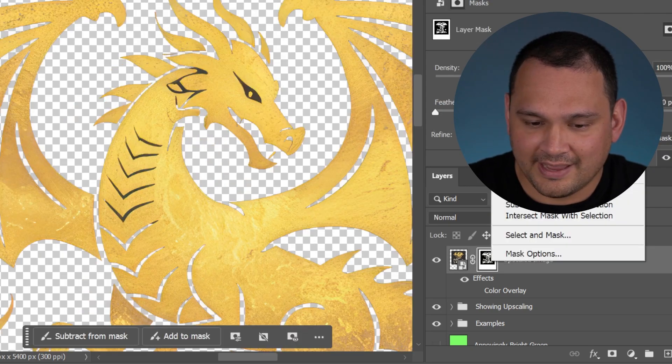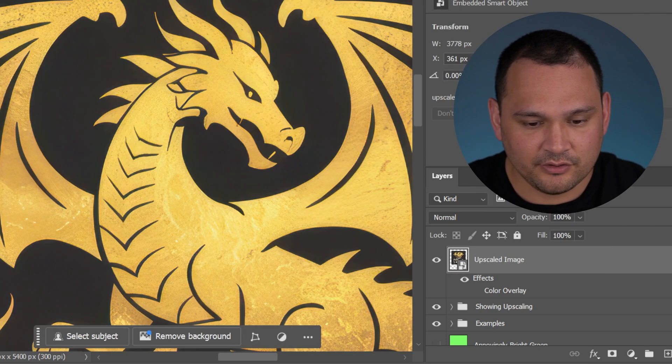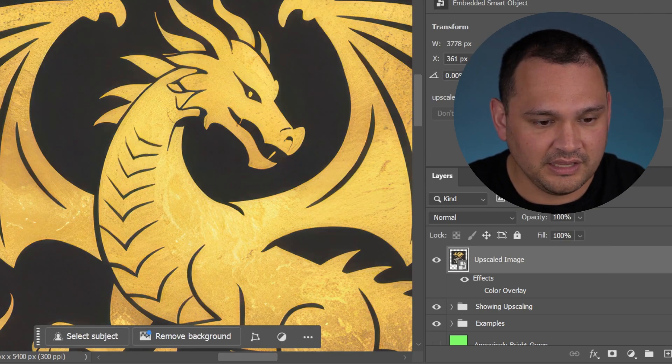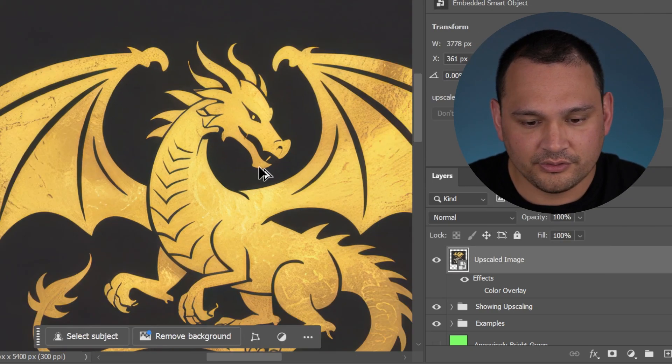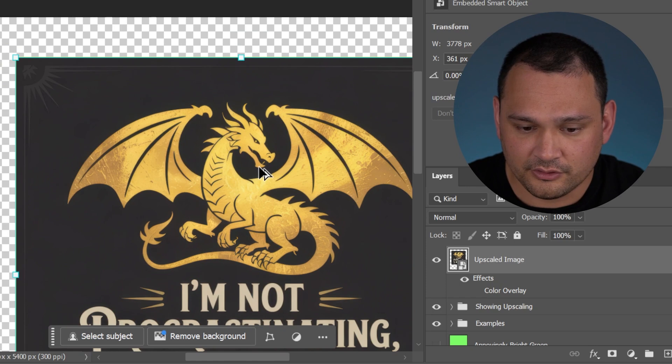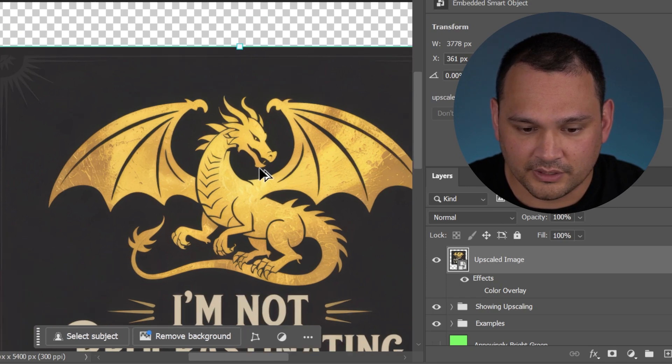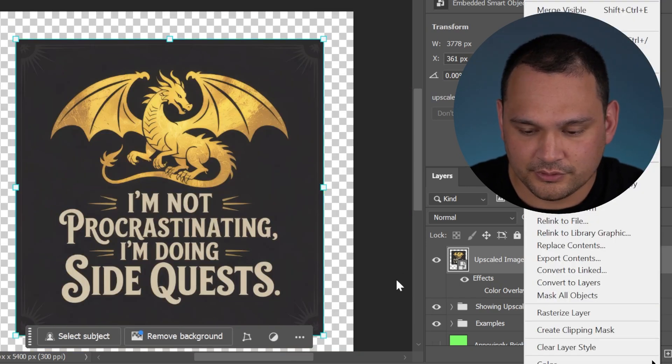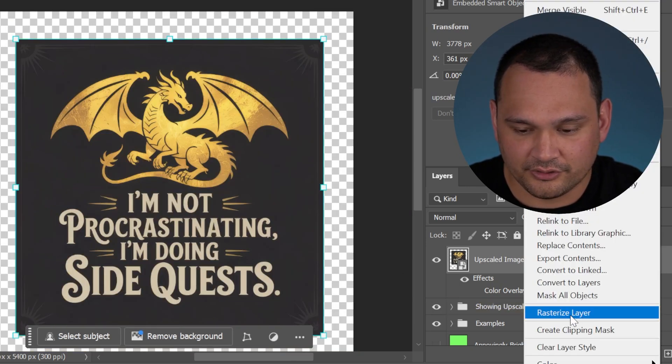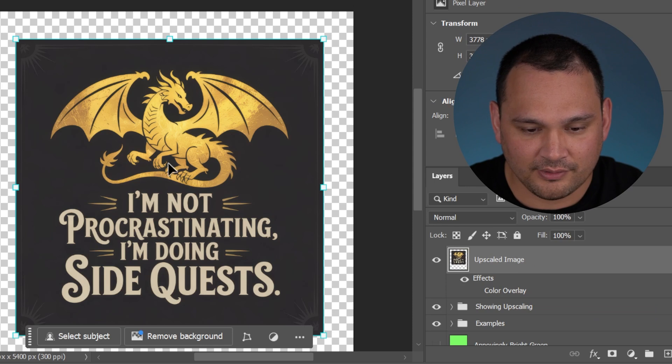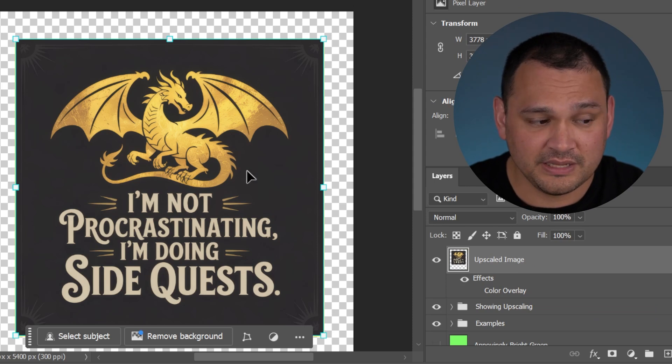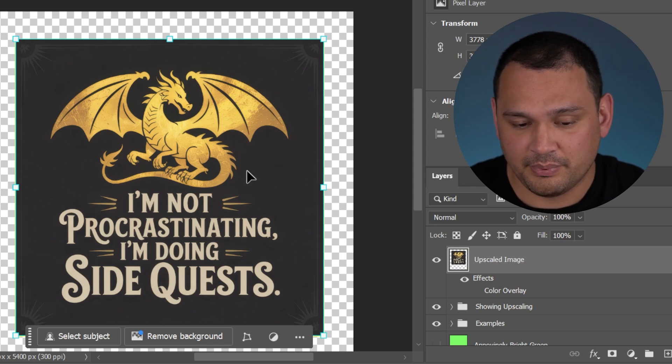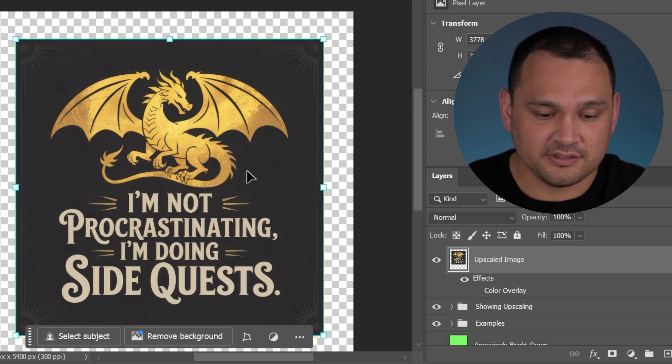Let's go ahead and do the color deletion method. In order to do this color deletion method, we need to have a rasterized layer, which means it's been turned into pixels. It's not a smart object or a vector.